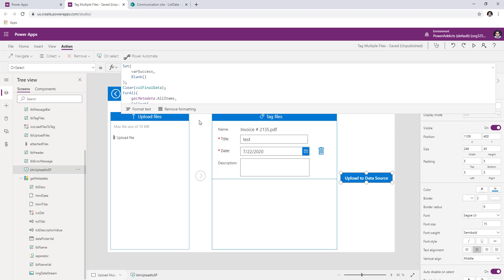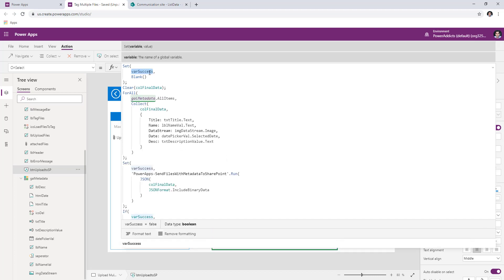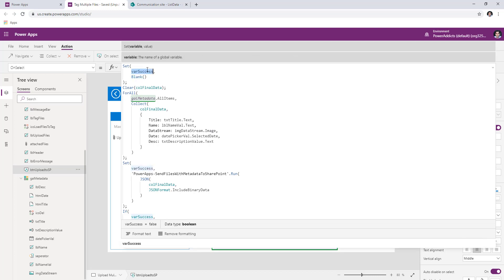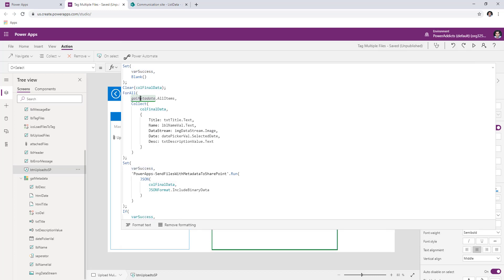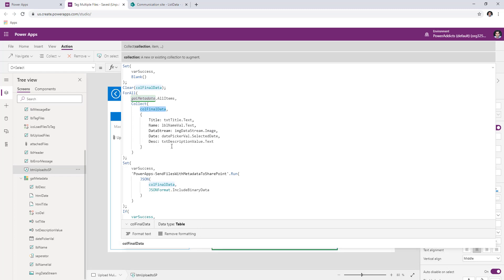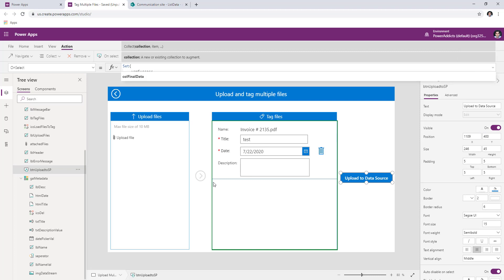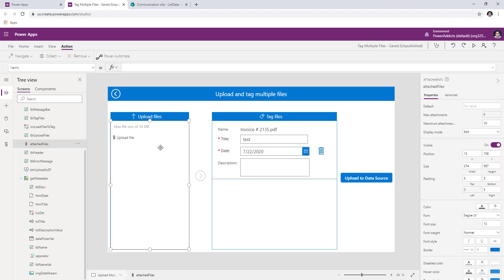In my formula, I first create a variable called success and set it to blank. This tells me whether the operation that flow performs is successful or not — later I get the response from flow indicating success or failure. One very important thing to understand is that when I upload files in the attachment control and move them into the gallery, I'm collecting the attached files in a collection called CallFiles.